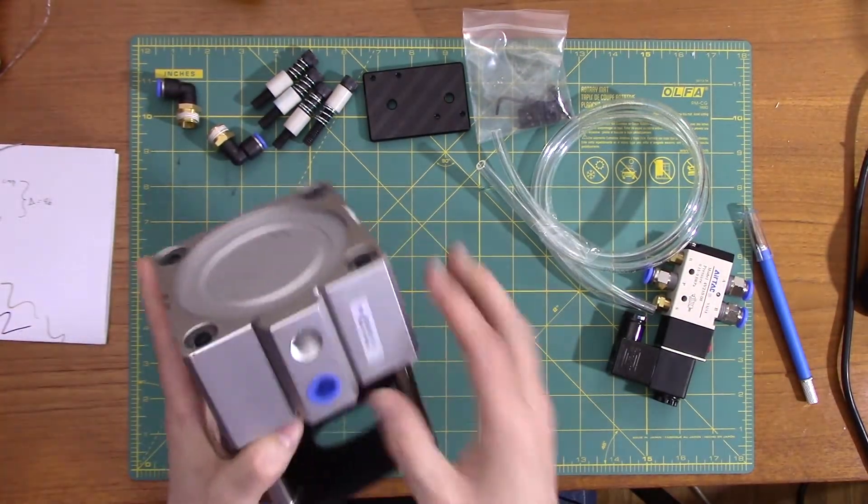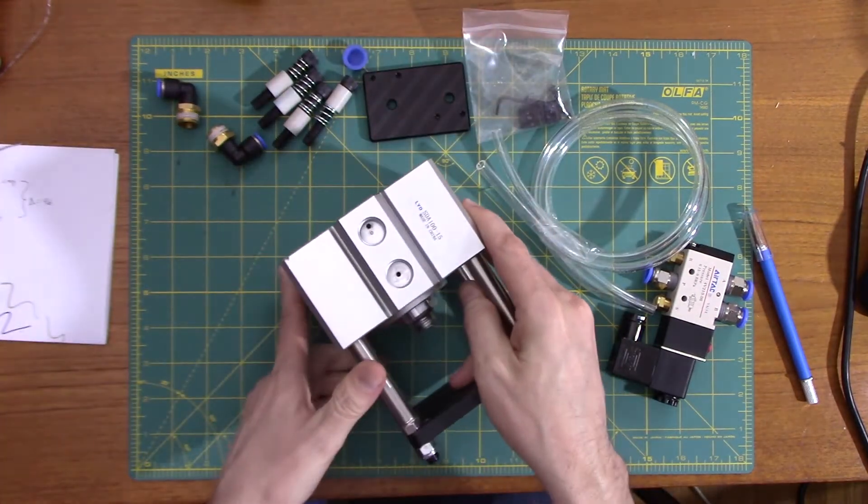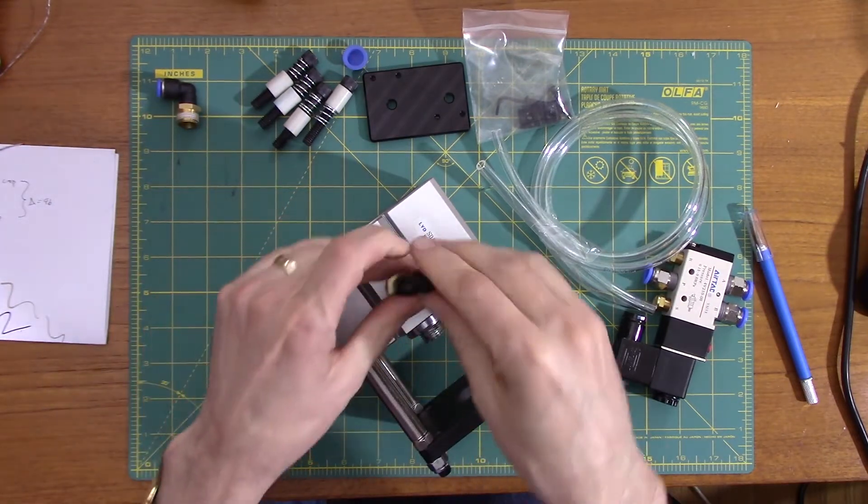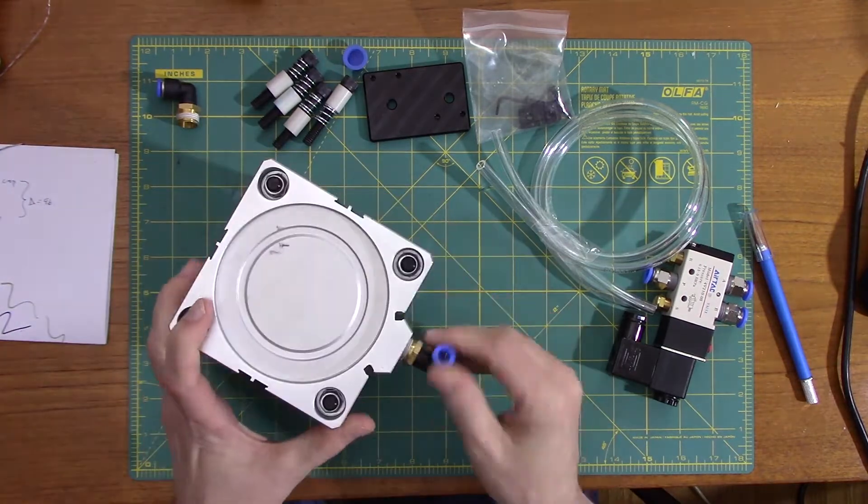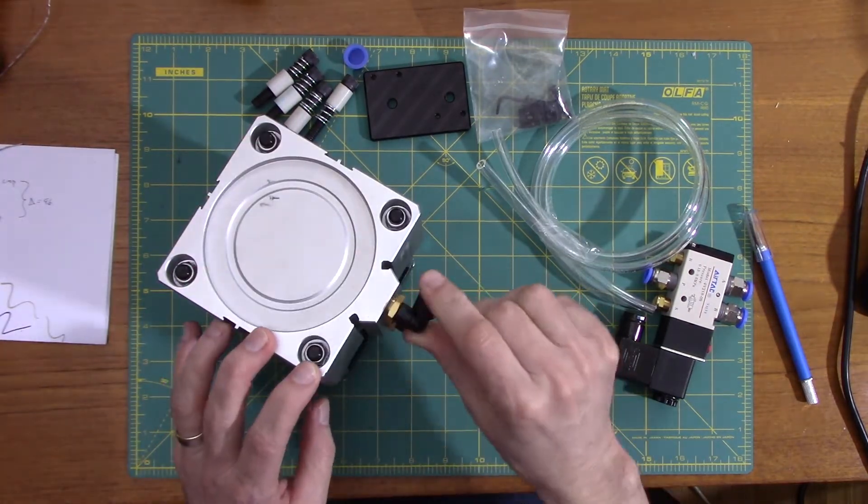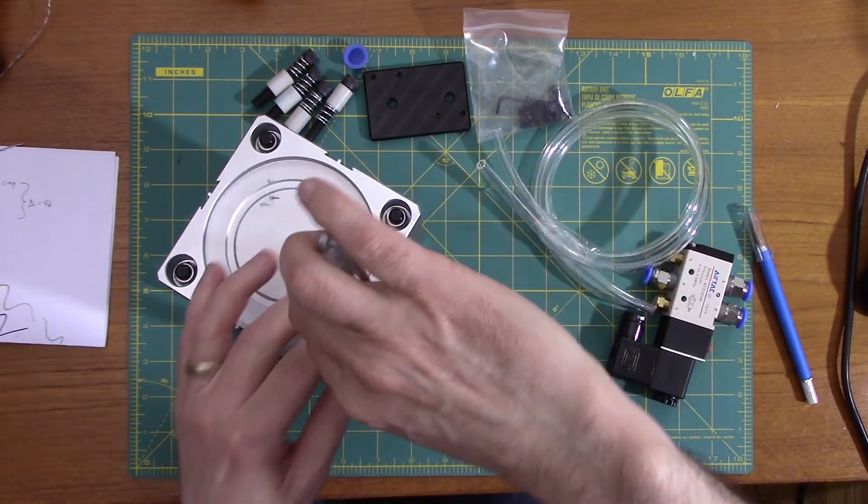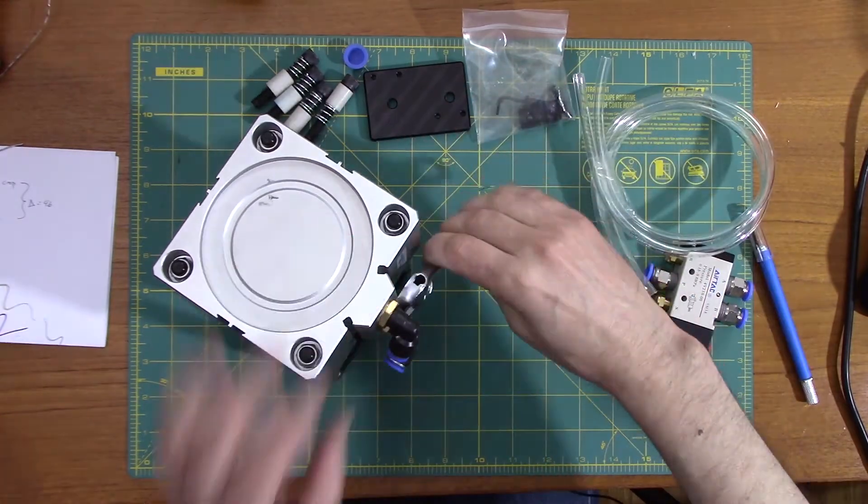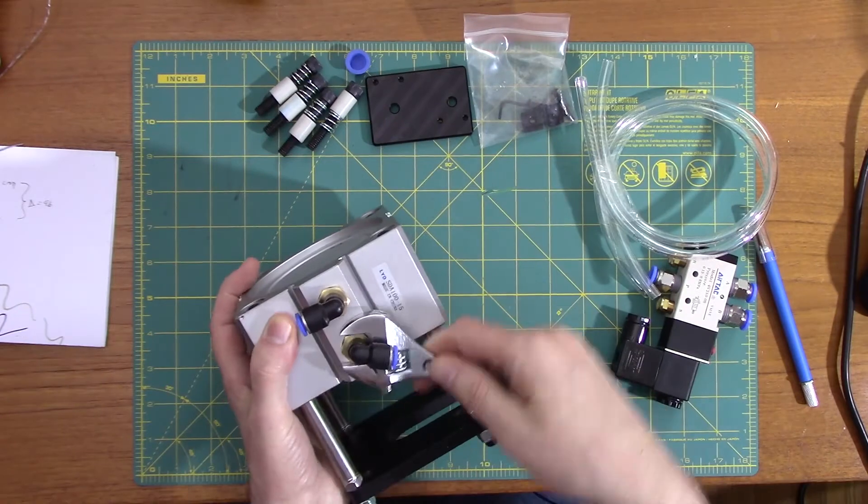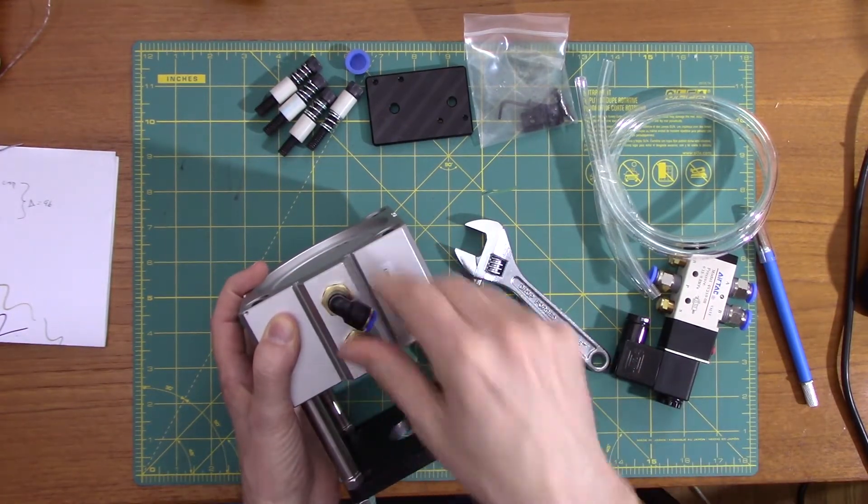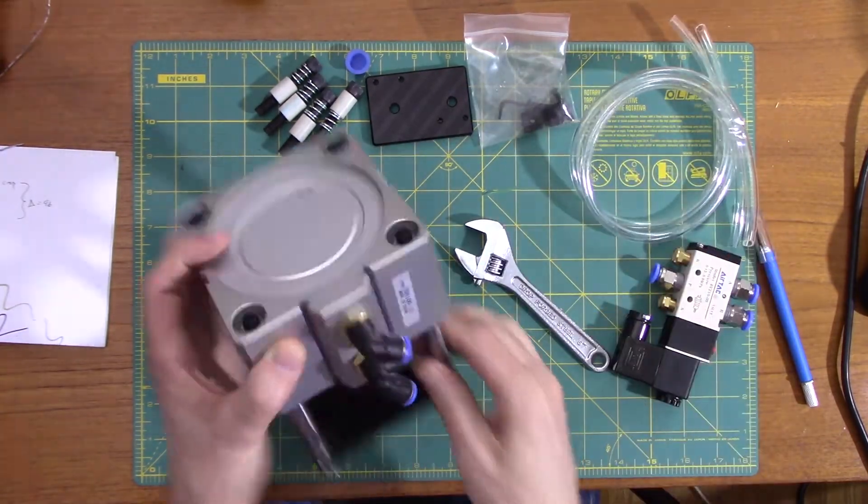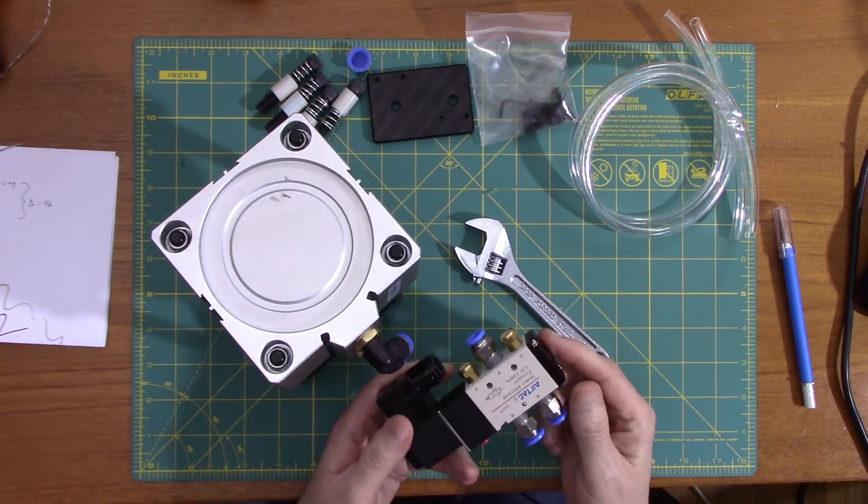So the first thing I want to do is install some of the fittings into these ports. So it comes with these two fittings. I'll just go ahead and screw these in. Okay then I'll tighten them down and then these actually turn so I can position them where I want after the fact.